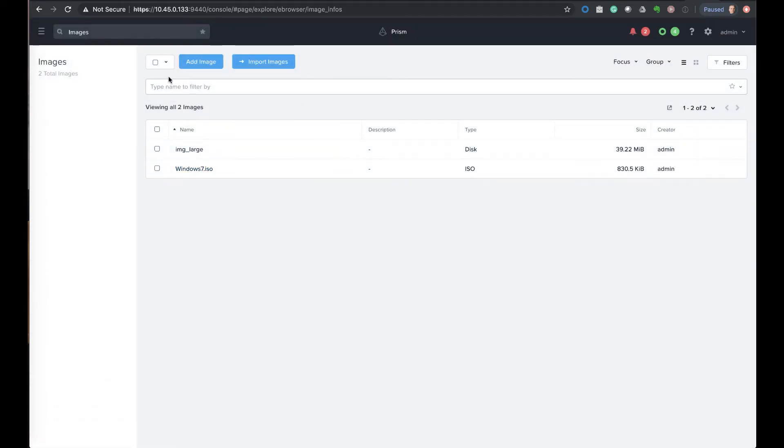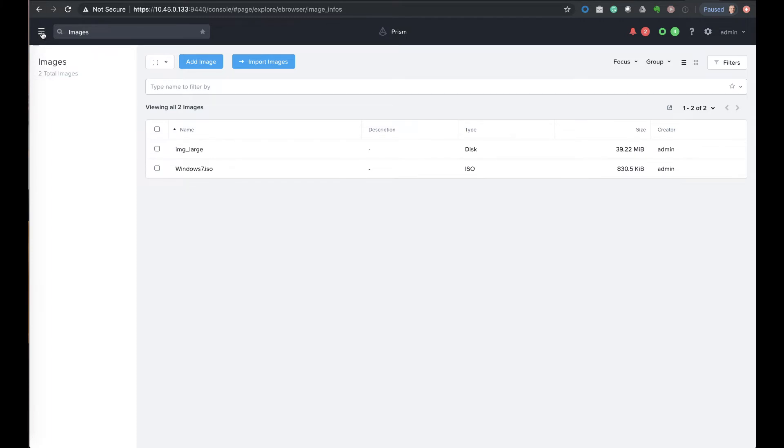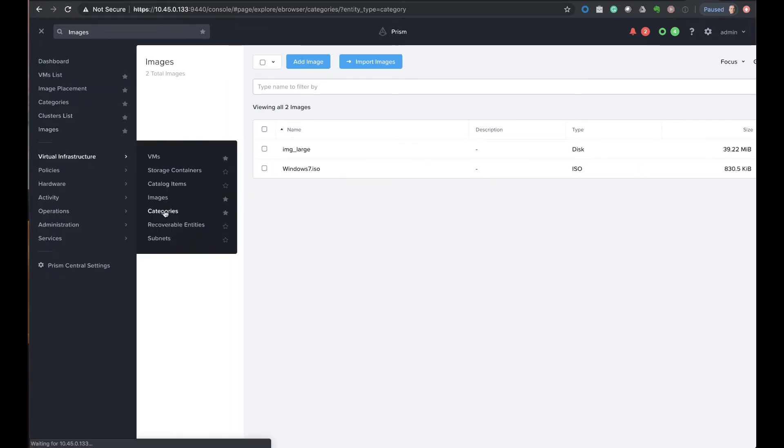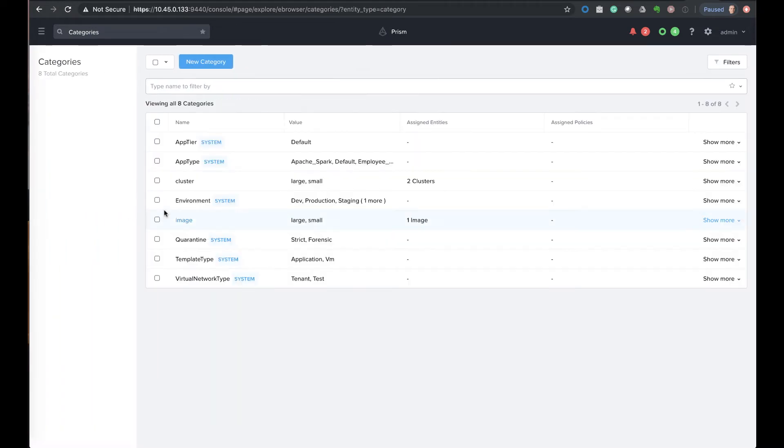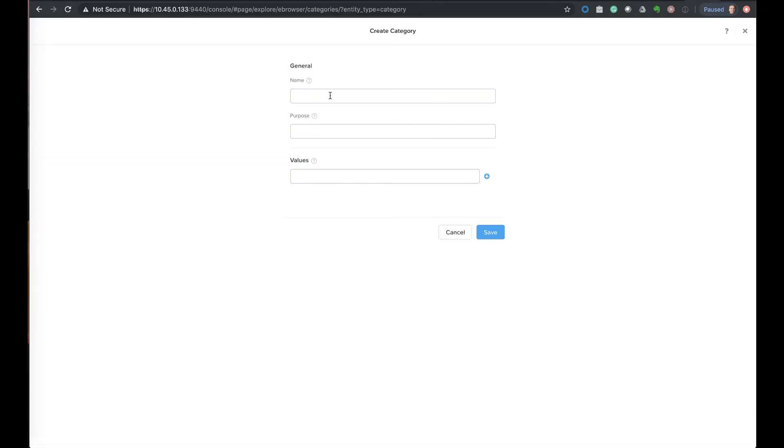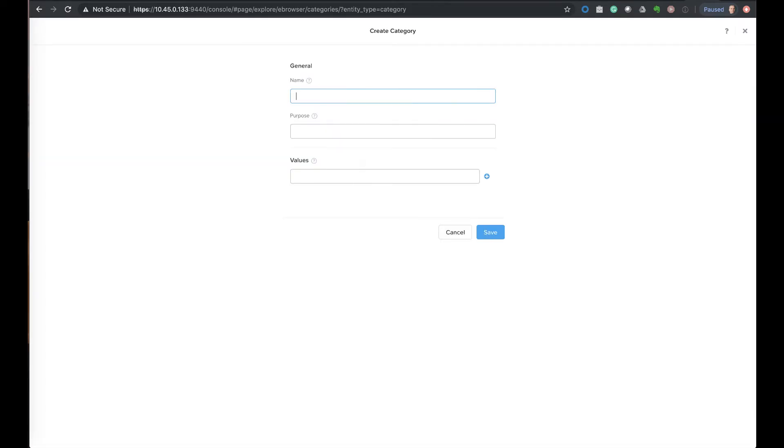So now we will go through the process of doing the policy-based control over uploading images. First we will go to categories and we're going to create our categories so that we can control as part of the policy on where our images will go to. We're going to create a new category and we're going to use VDI as a test use case, so we're just going to call our main category VDI.